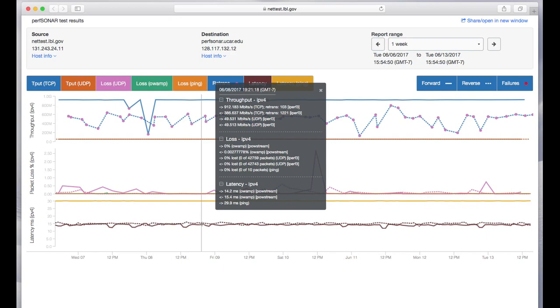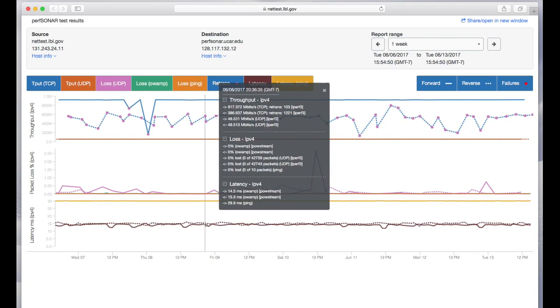latency we're measuring using OAMP and PING. PING measures round-trip latency which you see is roughly 30 milliseconds and OAMP measures one-way latency which is roughly half of that.